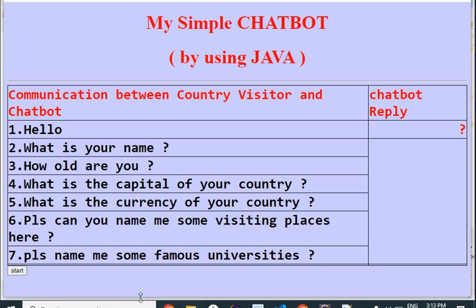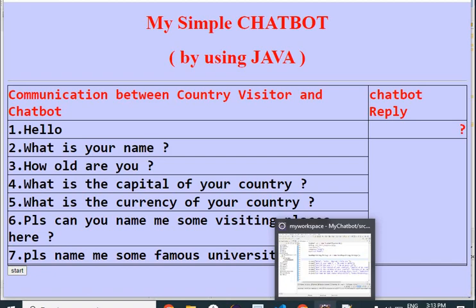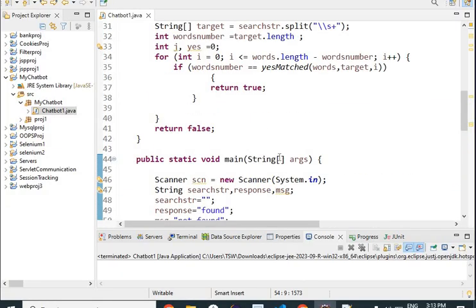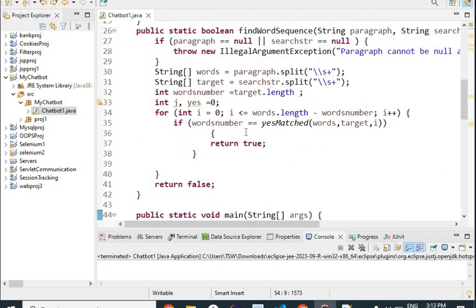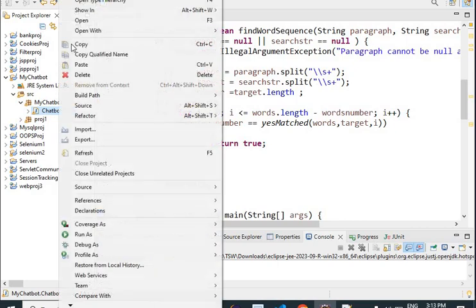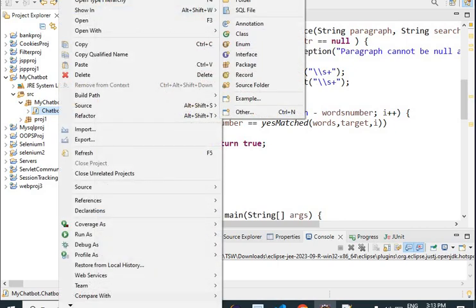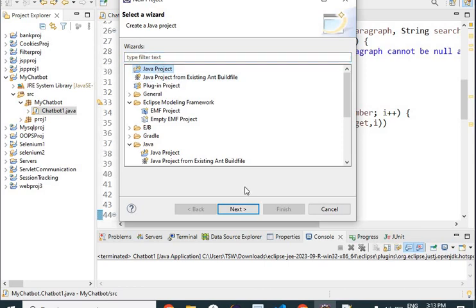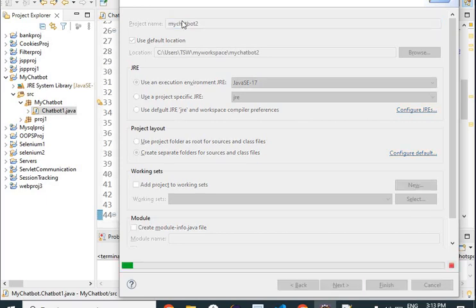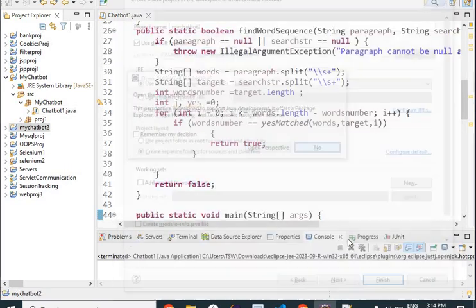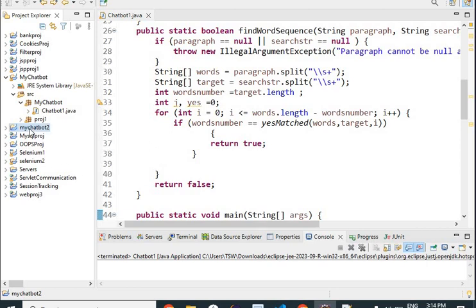We will move to our Java code and see how we are starting it. First of all, you will have to start a project — go here, say new, select Java project, then say next. Here you can name it something like 'my chatbot'. I have put it as 'my chatbot 2' and clicked finish, so my chatbot 2 project has been created.